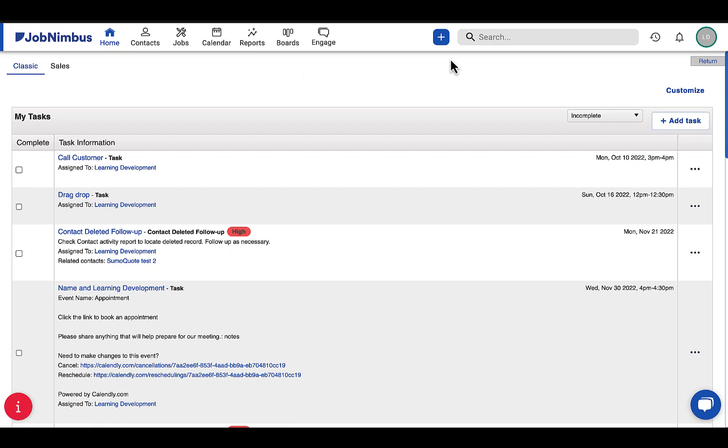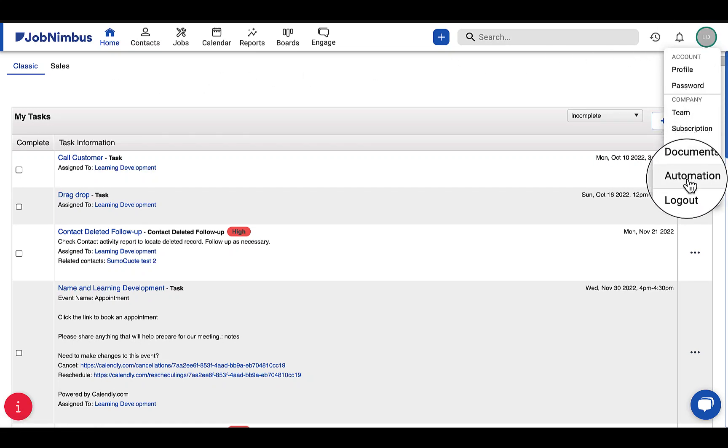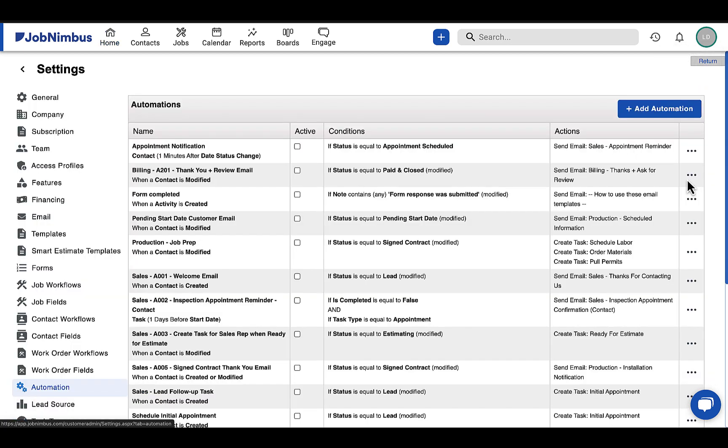You can find automations by clicking on your profile menu in the top right corner of the page and selecting Automation from the drop-down menu.